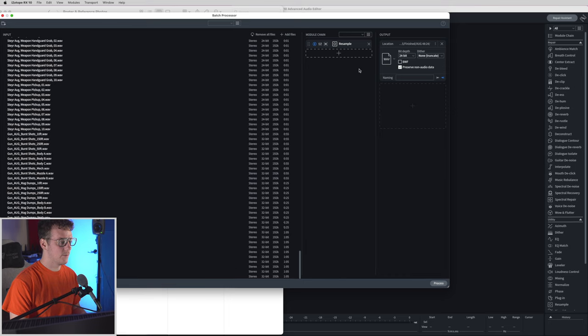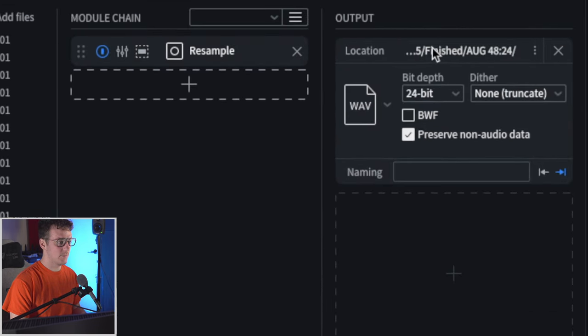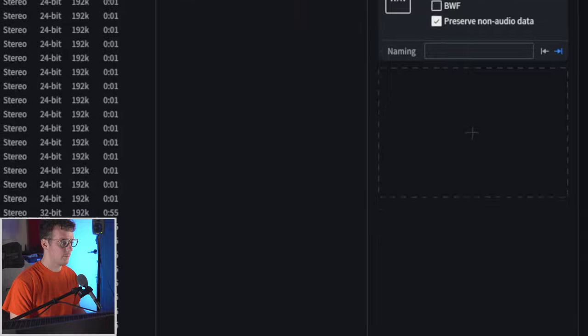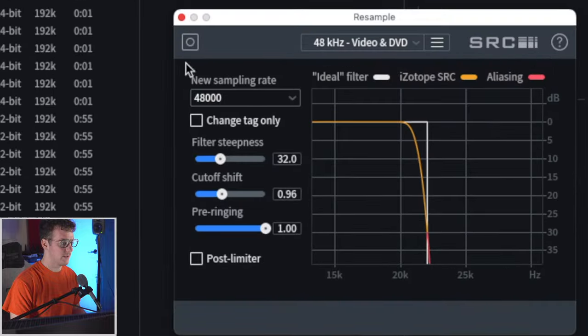Once that's done we're going to make sure everything's correct: 48.24, 24 bit, and make sure that my resample is correct at 48.